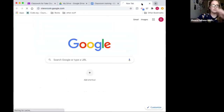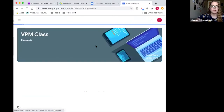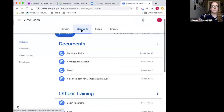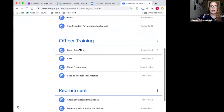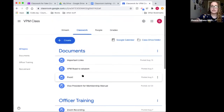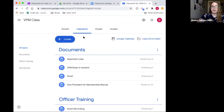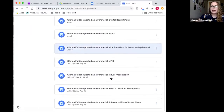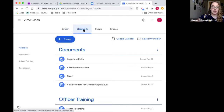Let me open my other classroom to show you what a finished product looks like. In my VPM training classroom I have everything organized into sections: important documents, officer training presentations, and recruitment materials all in separate sections. The stream section lists everything chronologically, which is helpful for finding recent posts, but the Classwork section is where I always go first when looking for specific materials.